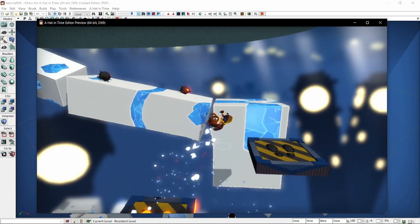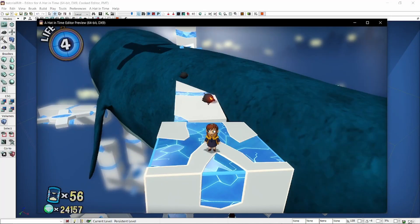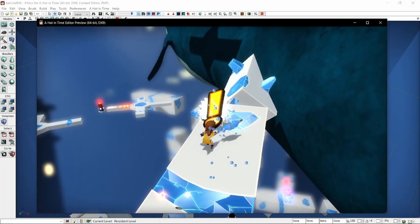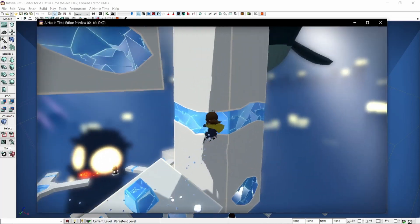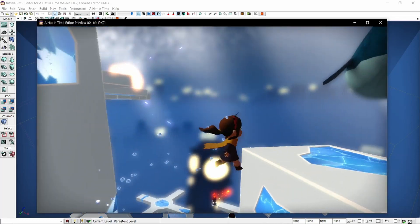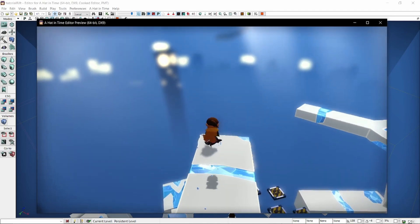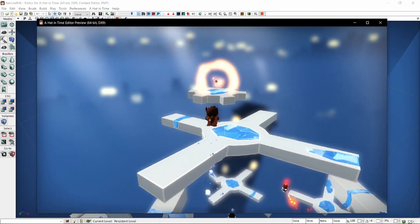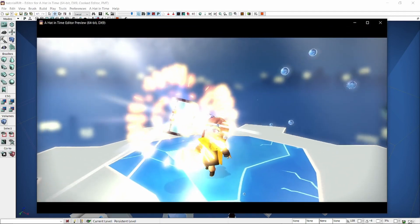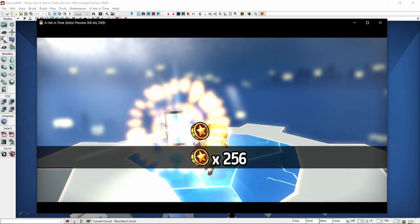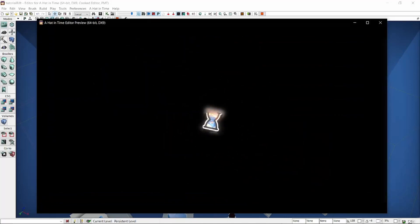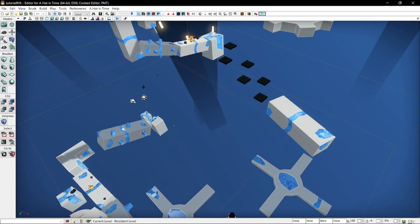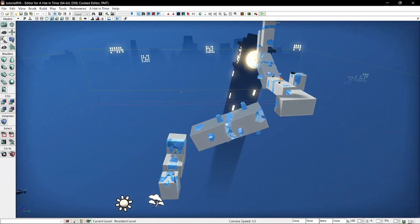In general you want to... oh that whale is pretty close we probably want to move that. And then nice and simple. Pretty simple, just like a nice little time rift, nothing too complicated.